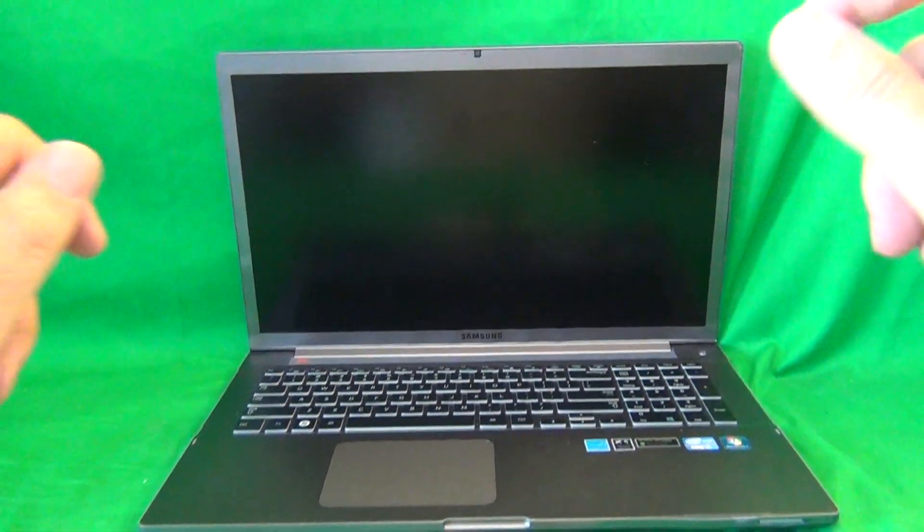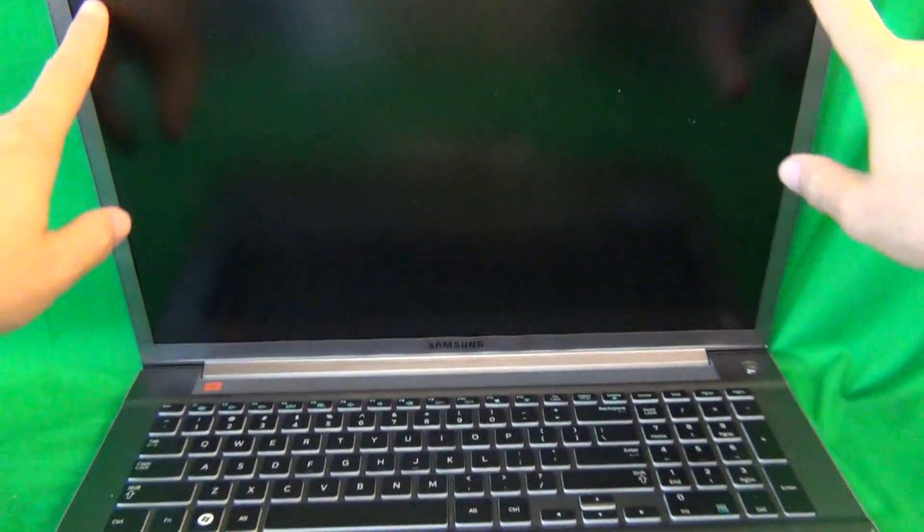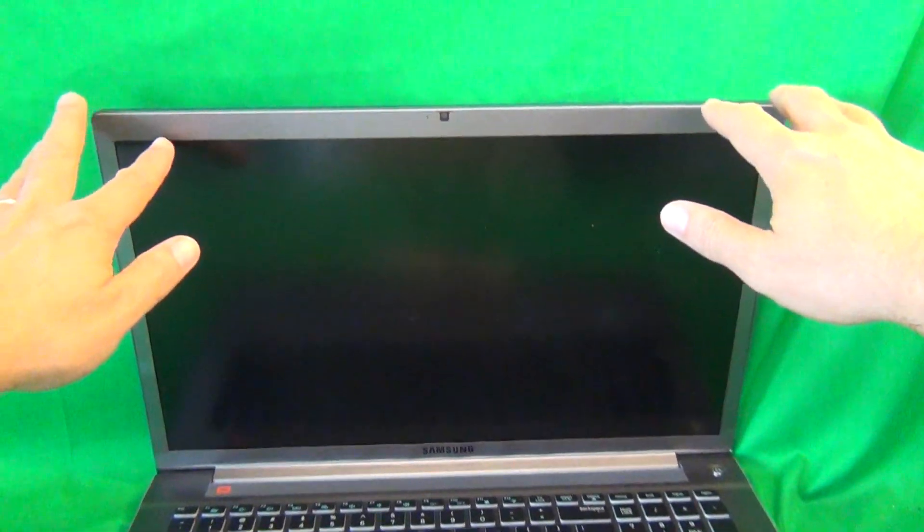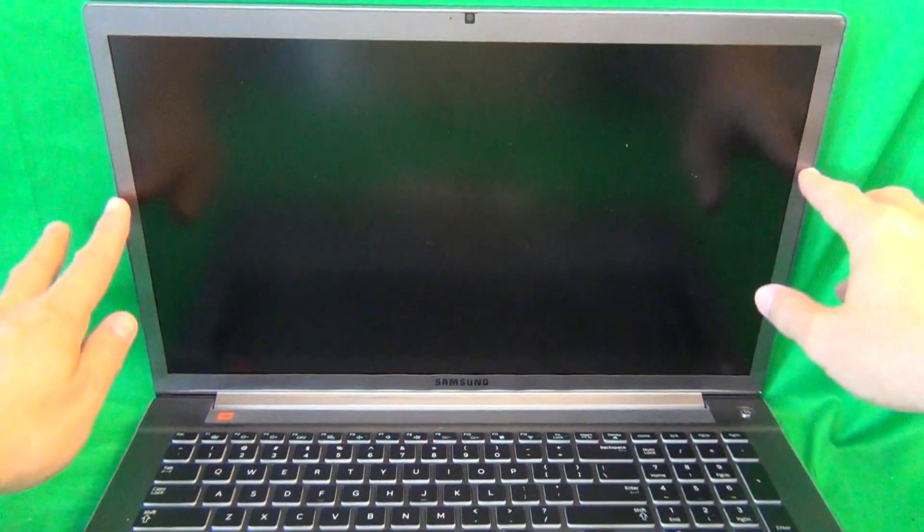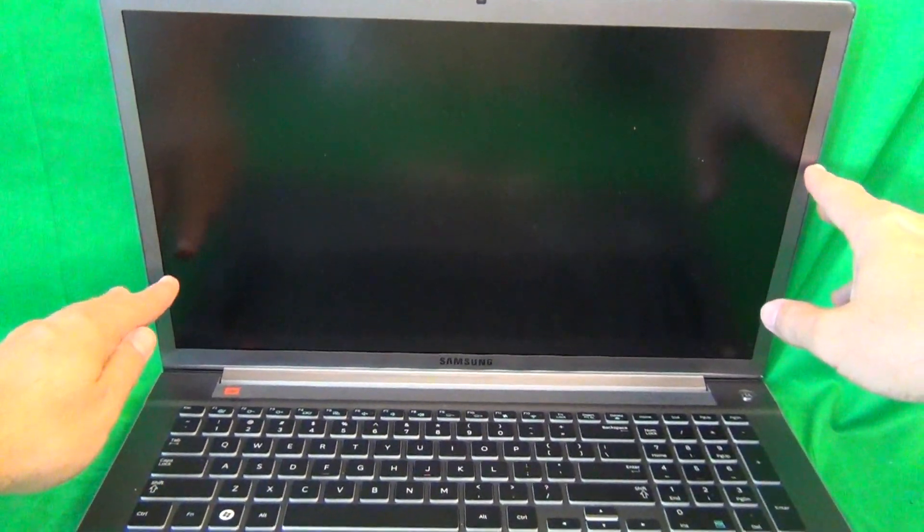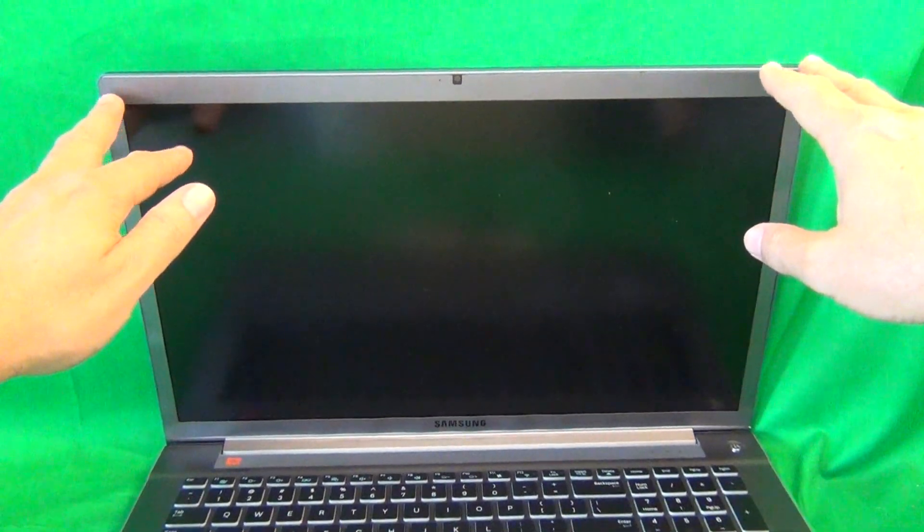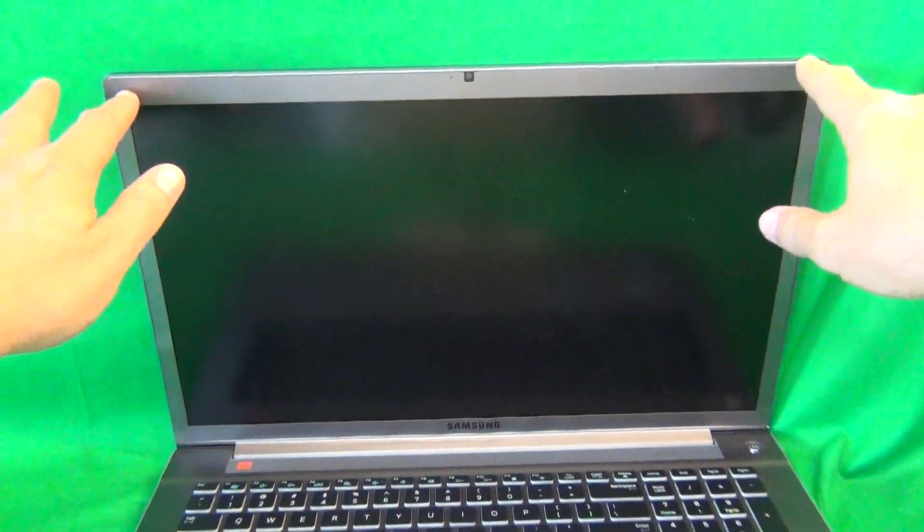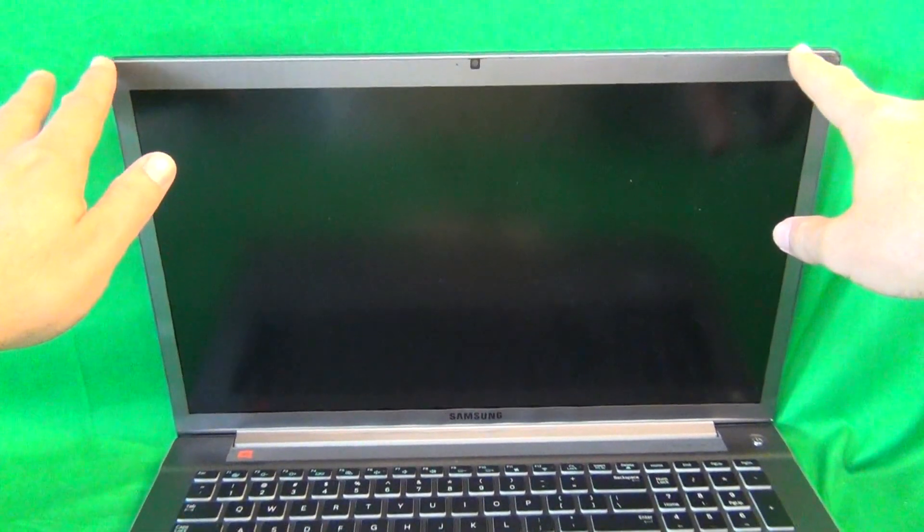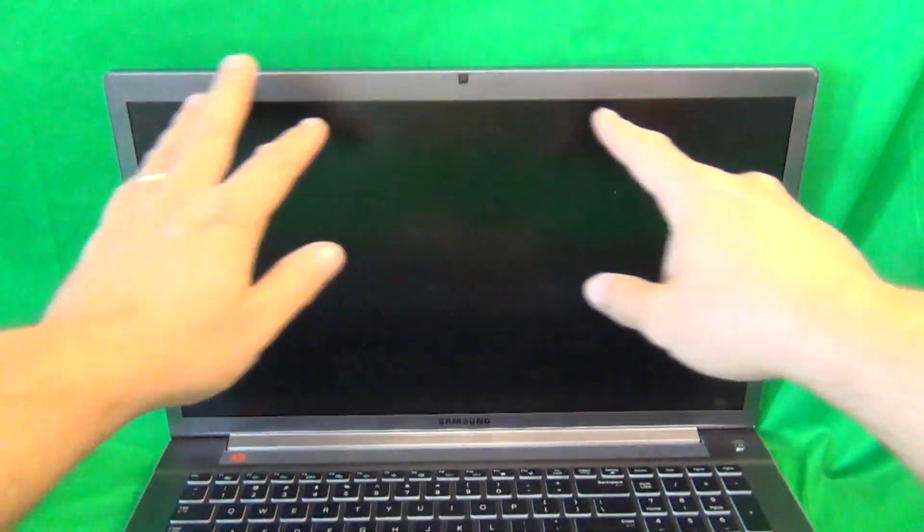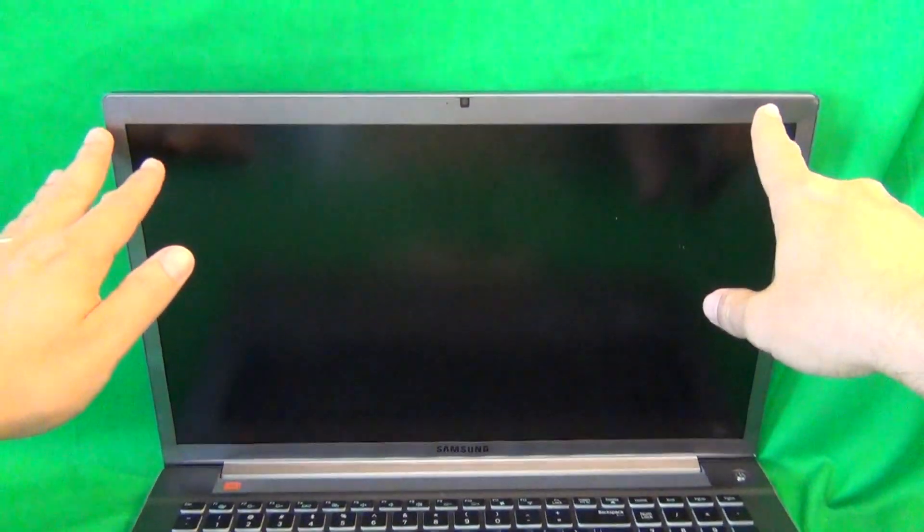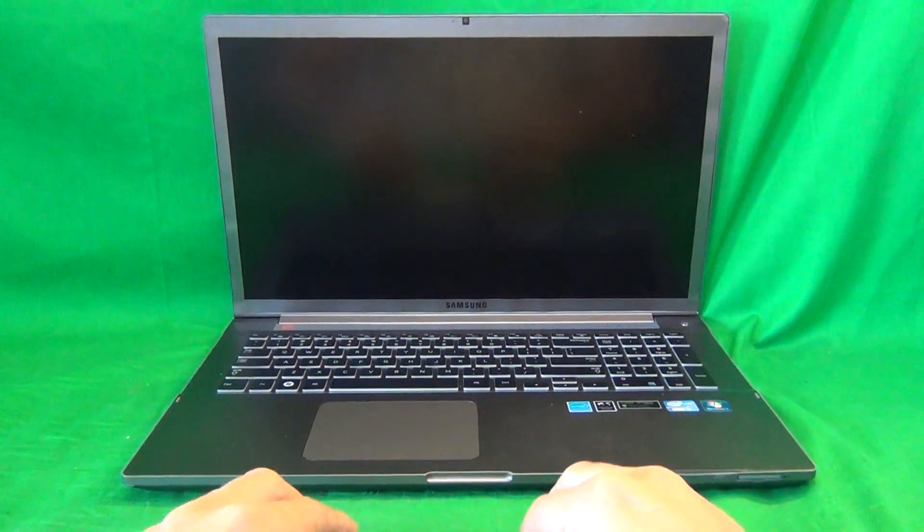Once you verify that, we can start taking the screen assembly apart to remove the screen. For this type of laptop, it has a very unique bezel, the screen frame around the screen. It's a metal bezel attached with adhesive to the screen. This is different from most other laptops which have a plastic bezel attached with screws.